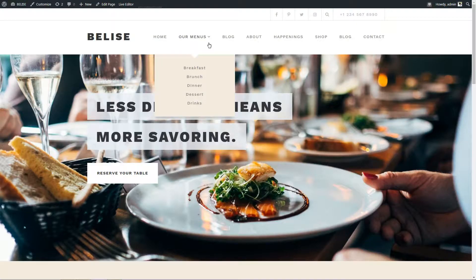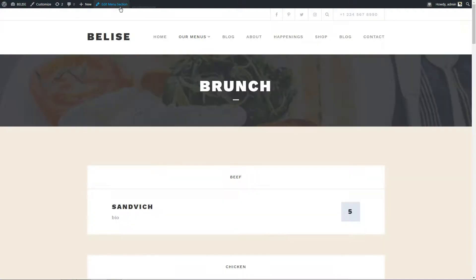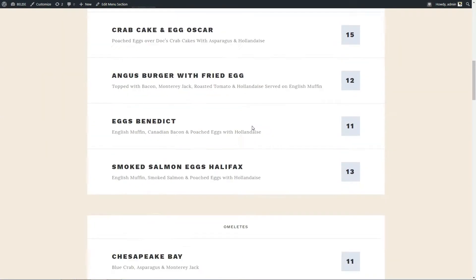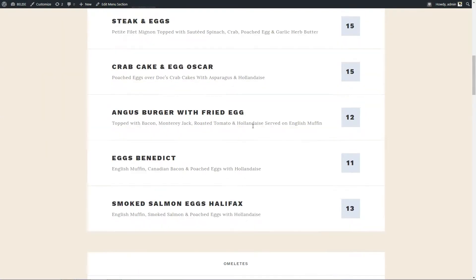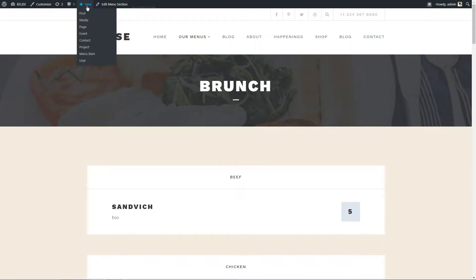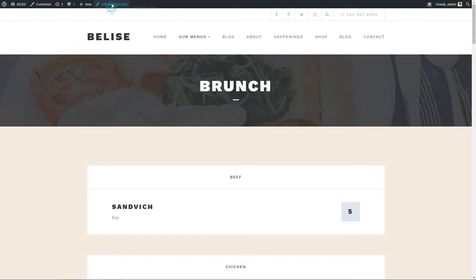In this video, you are gonna learn how to create a food menu for your restaurant in your WordPress website powered by Belize WordPress theme. You can watch this tutorial to learn how to edit menu items as well, so keep watching!